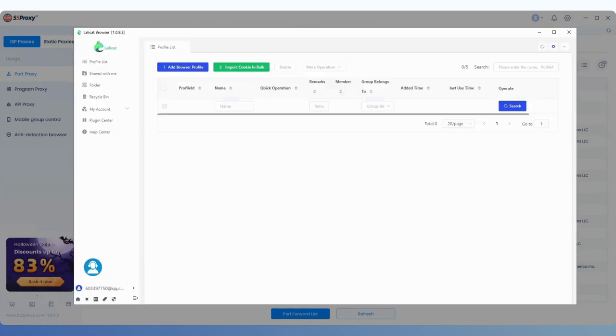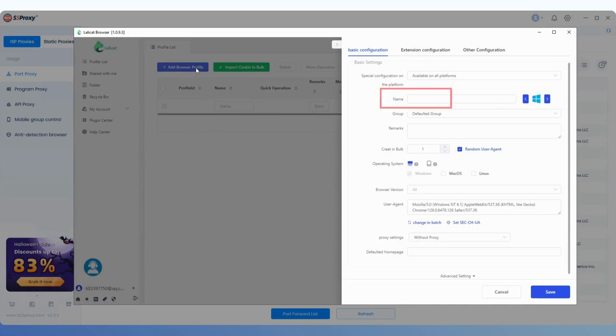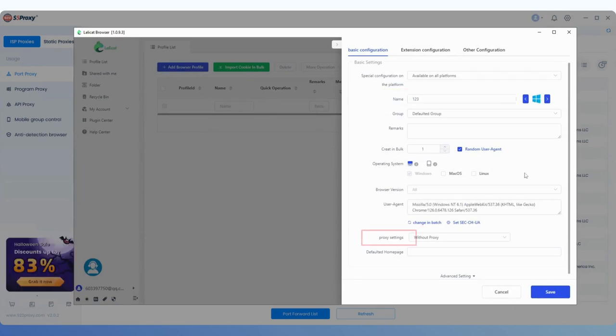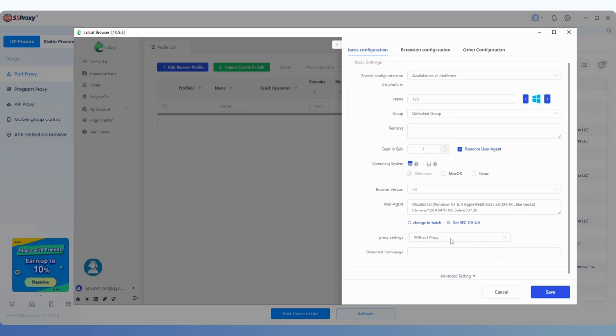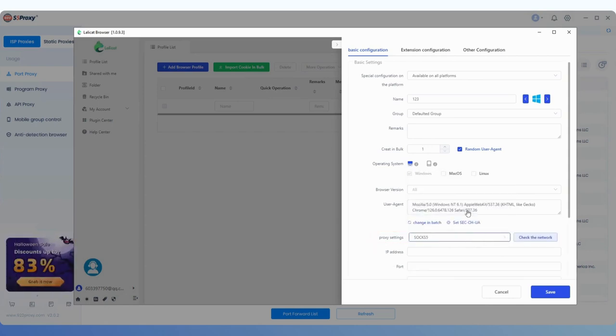The next step is to open the LalaCat client. Click the Add Browser Profile button in the upper left corner, name this window. Then find the Proxy Settings option below, click it, and select the Sox5 option.